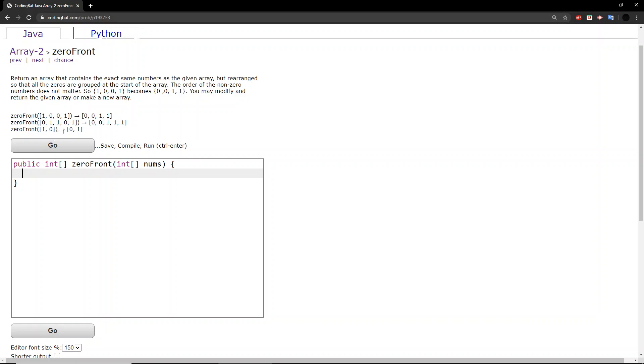And because the order of the non-zero numbers does not matter, it should be fine.